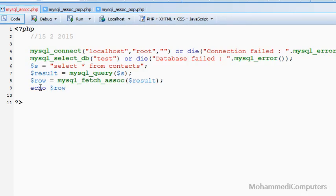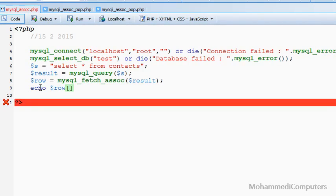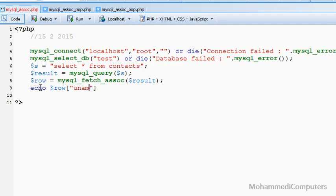Selecting and displaying the row variable's values — the first field of the table will be the first value of the array, the second field will be the second value, the third field will be the third value. In the table, the second field is uname, so I will be noting down uname as a key of the array variable. Since I used fetch_assoc, it stores values using the field name as the key of the array.